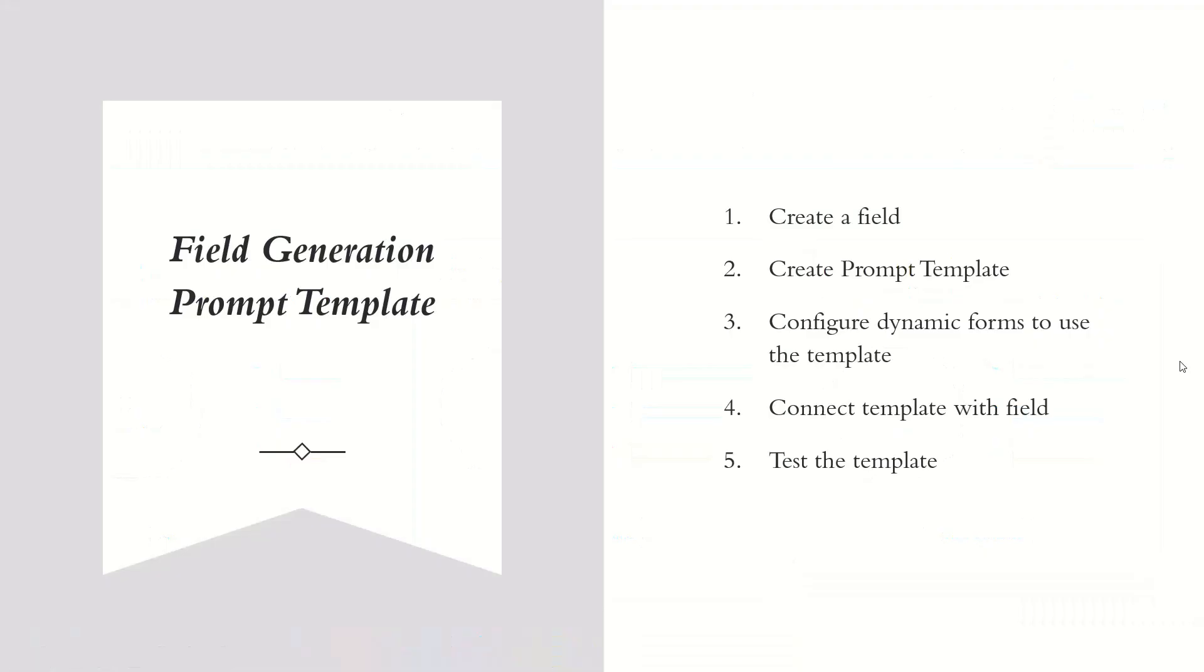Creating a field generation prompt template involves the following steps. We create a field, that is make sure the field you want to populate is there on the object. If not, we have to create a new one. Create the prompt template. Configure dynamic forms to use the template. Connect the template with the field and test the template.